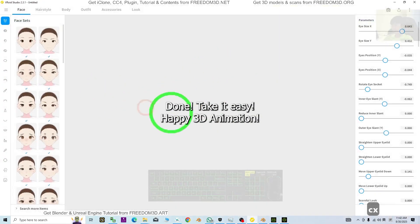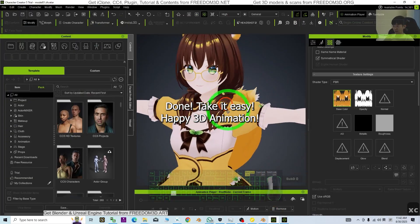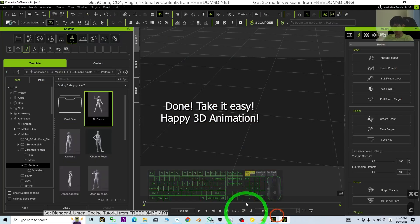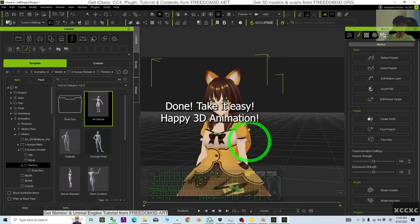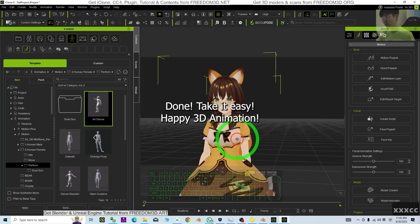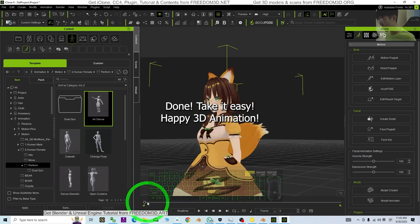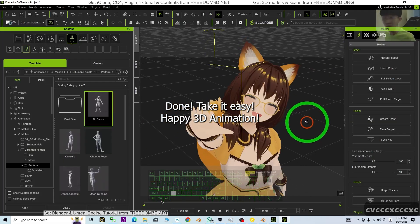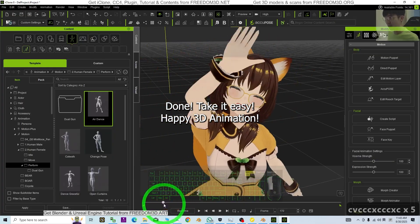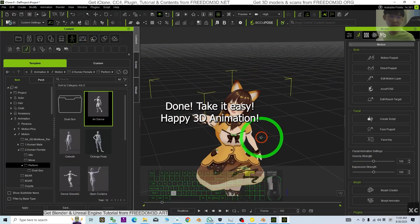I have already successfully made the VRoid Studio 3D avatar available for CC5 — Character Creator 5 — and at the same time everything is ready for iClone 8 animation. That's all for today. Thank you for watching. If you find these tutorials and sharings helpful for your 3D modeling, 3D animations, and 3D game developing, please subscribe to my YouTube channel and turn on the notification bell and select All. See you in my next video — enjoy, happy 3D modeling, 3D animations, and 3D game developing!